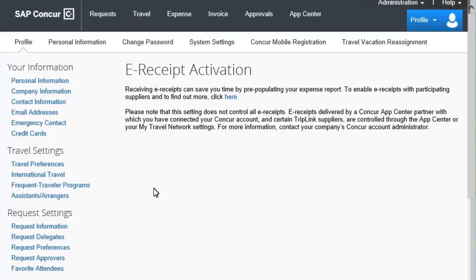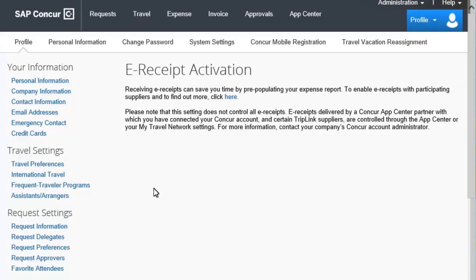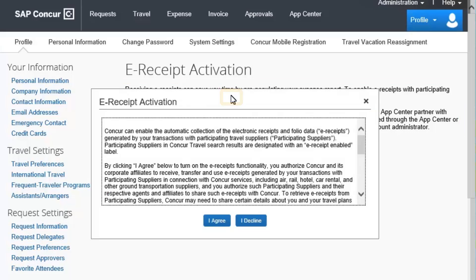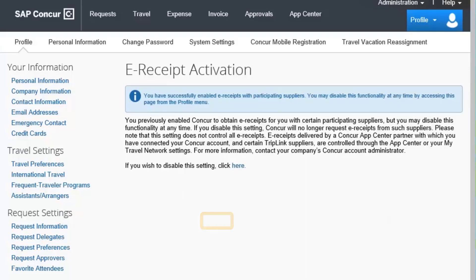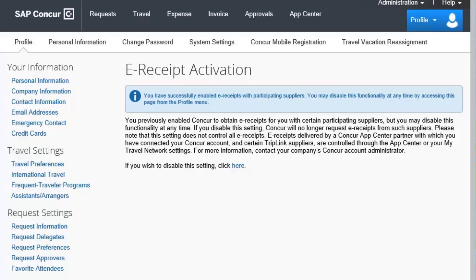On the eReceipt Activation screen, read through the basic information that describes eReceipts and then select the Here link. Read through the eReceipt Activation and Use Agreement and then select I agree. eReceipts are now activated and will automatically generate by your transactions with participating suppliers.